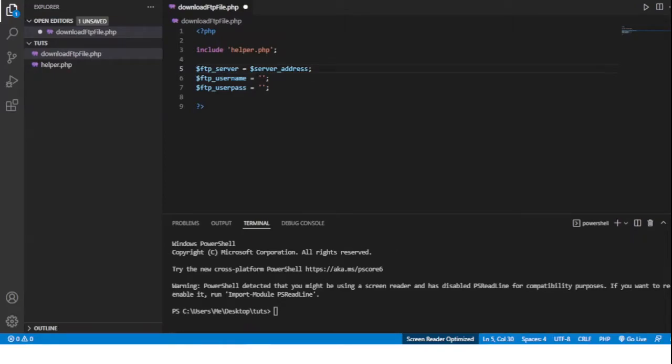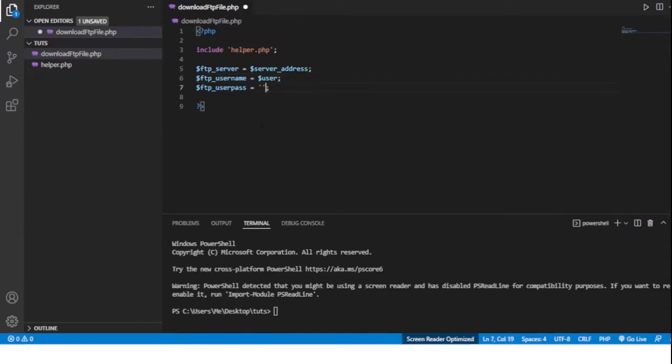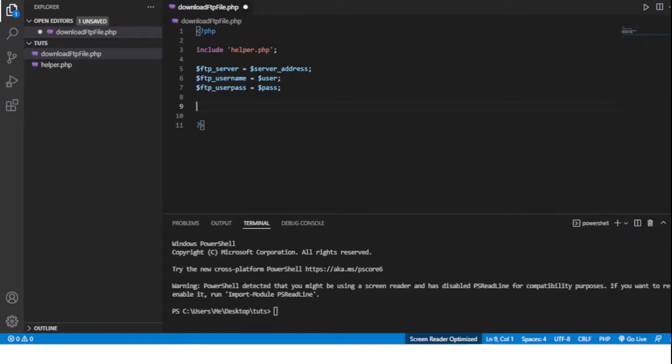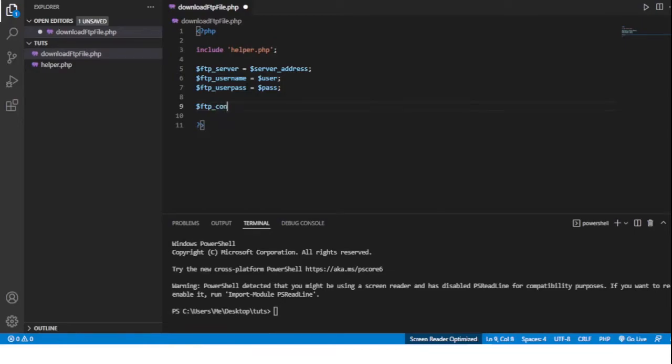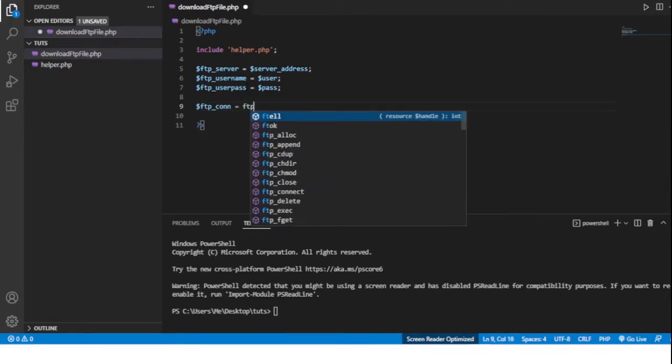User and password. So to connect to the FTP server we use the ftp_connect function and we'll do ftpcon equals...